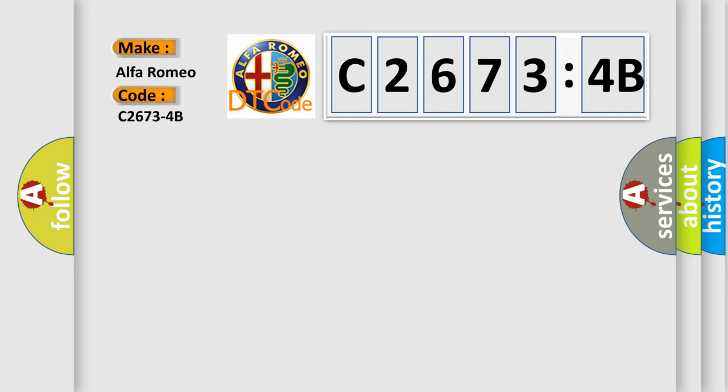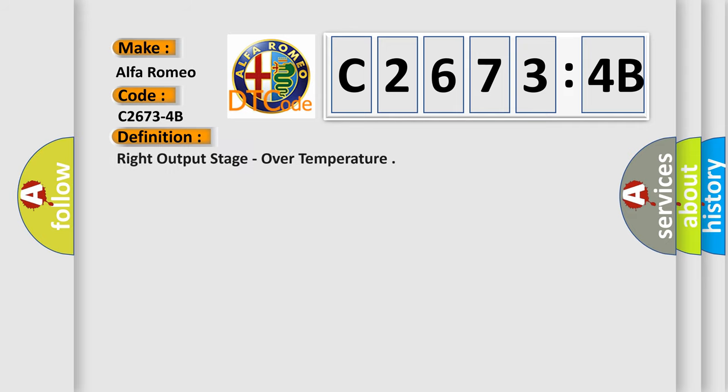So, what does the diagnostic trouble code C2673-4B interpret specifically for Alfa Romeo car manufacturers? The basic definition is